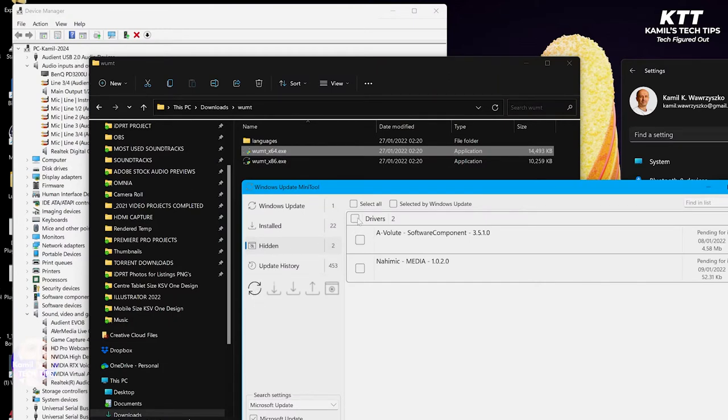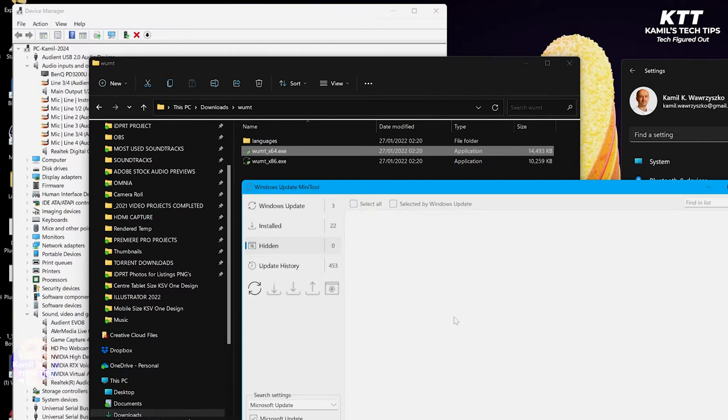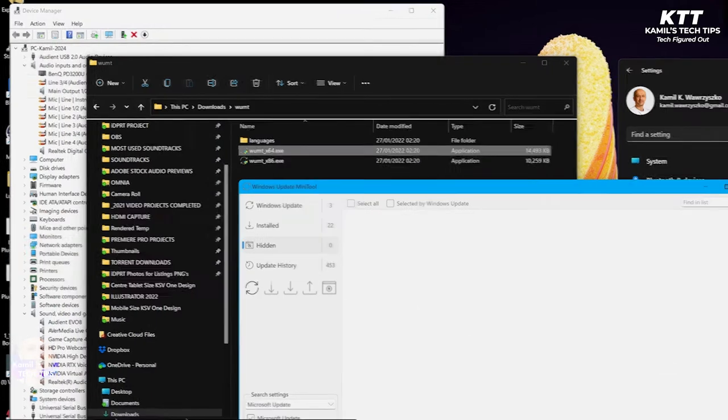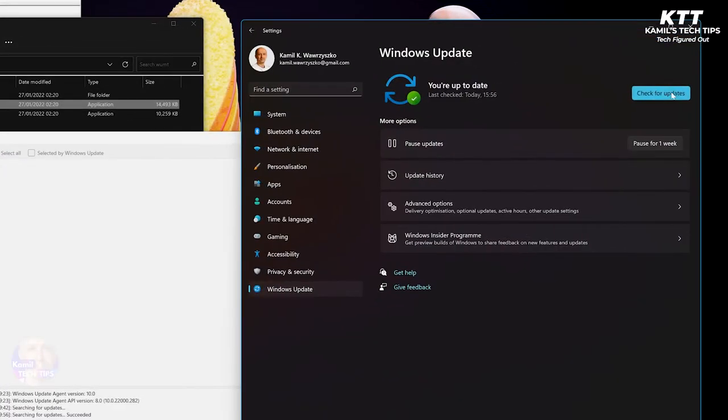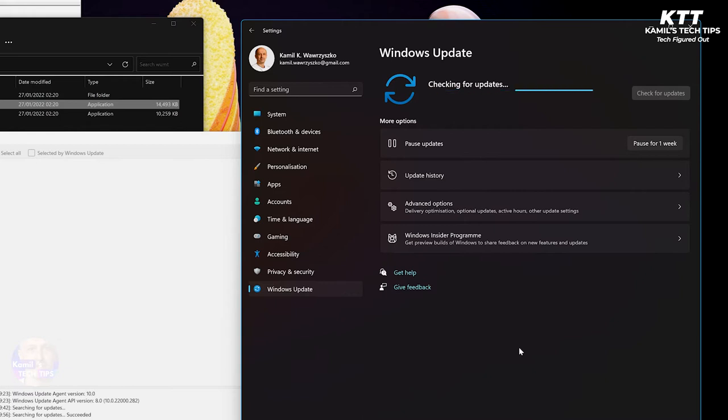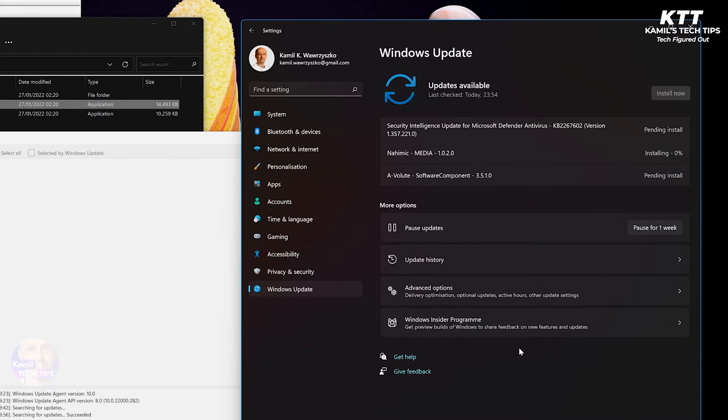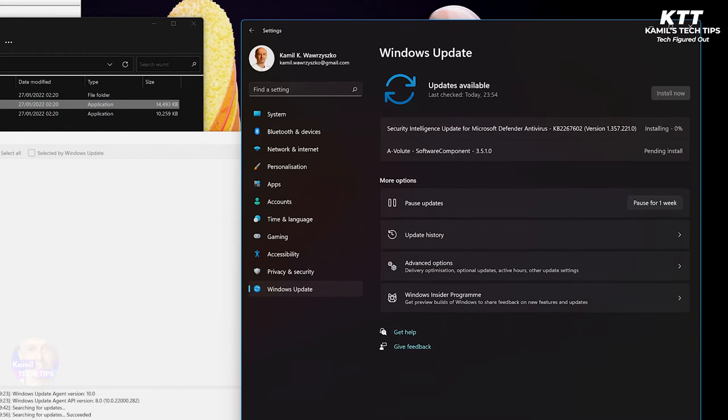So I have these hidden now. Let's say I unhide them. So unhide the updates. Okay. And then let's check for updates now. And I'm guessing they will appear in Windows Updates now, and I just need to prevent them from reinstalling. Okay, you see? Here they are, installing.